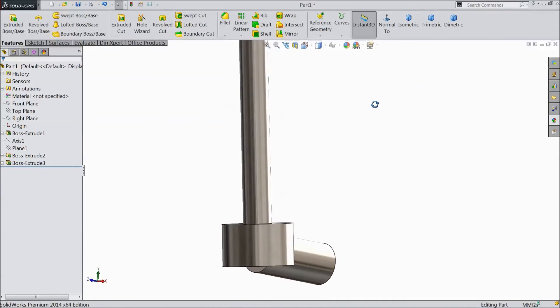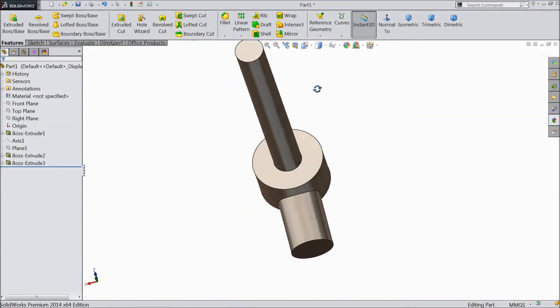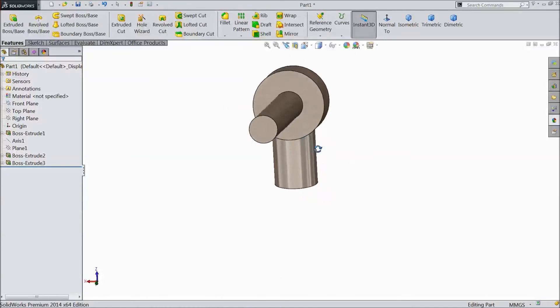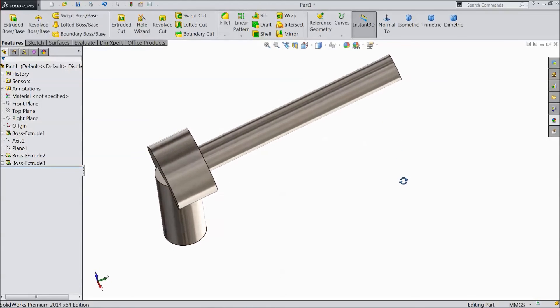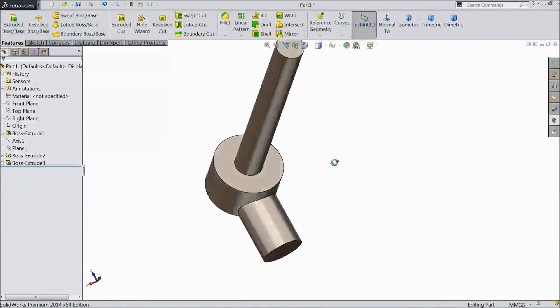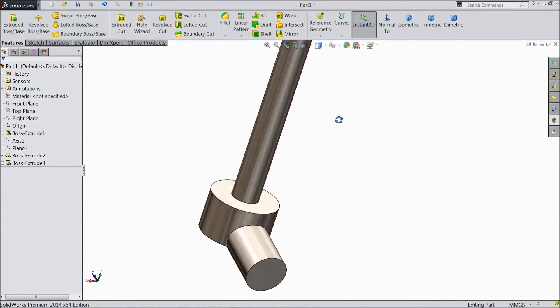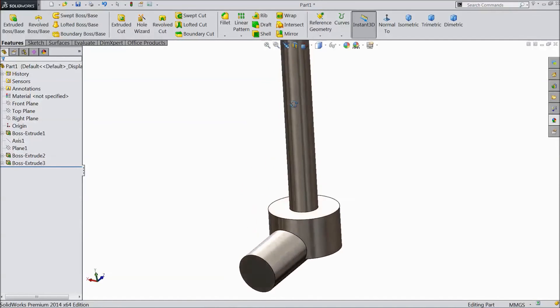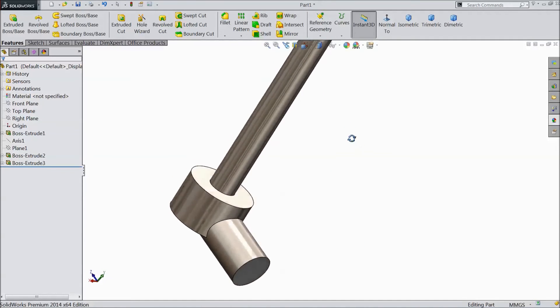Now this is our front axle mounting. This is our first mounting. Please subscribe to our channel for more videos in SOLIDWORKS. Thanks for watching.